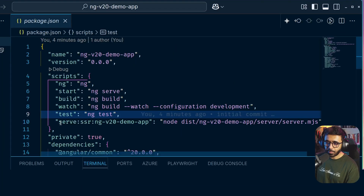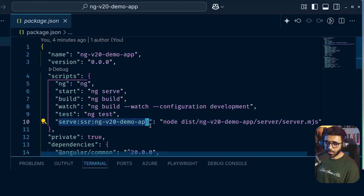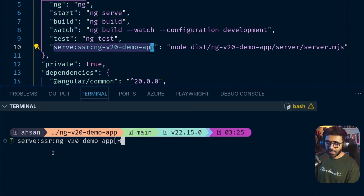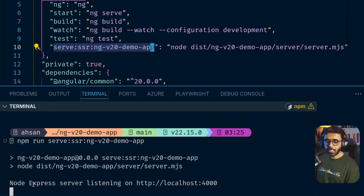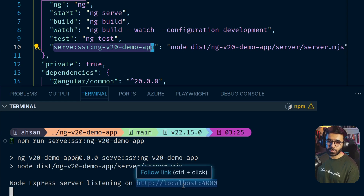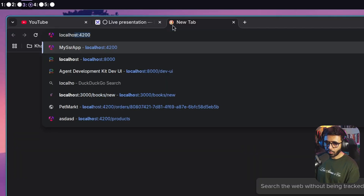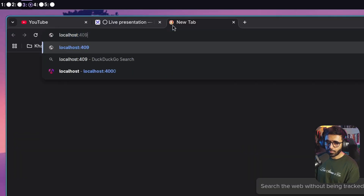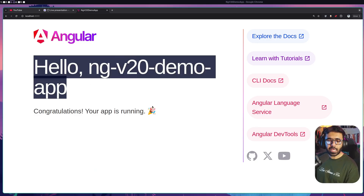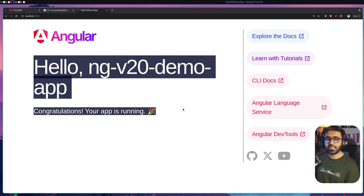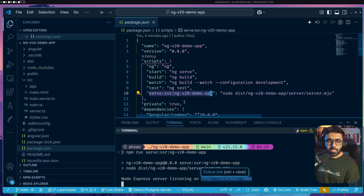I'll copy the serve command from `package.json` and run it using `npm run`. You can see: 'Node Express server listening on localhost:4000.' Going to the browser at `localhost:4000` — here is the application with server-side rendering enabled. Now let me go back to the source code and show you something specific.